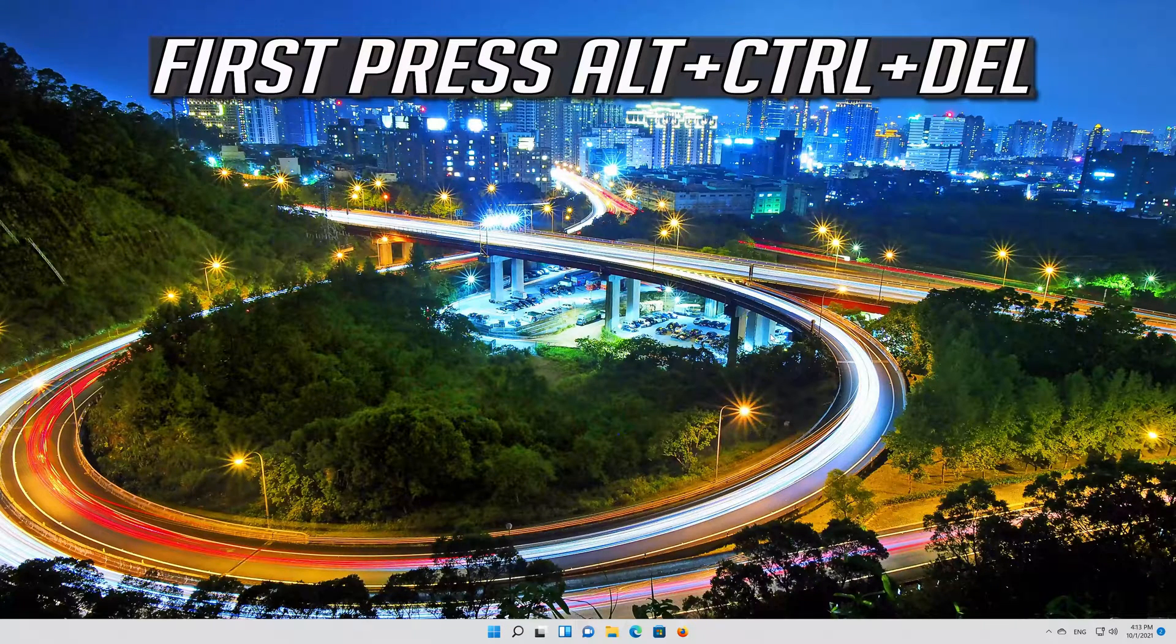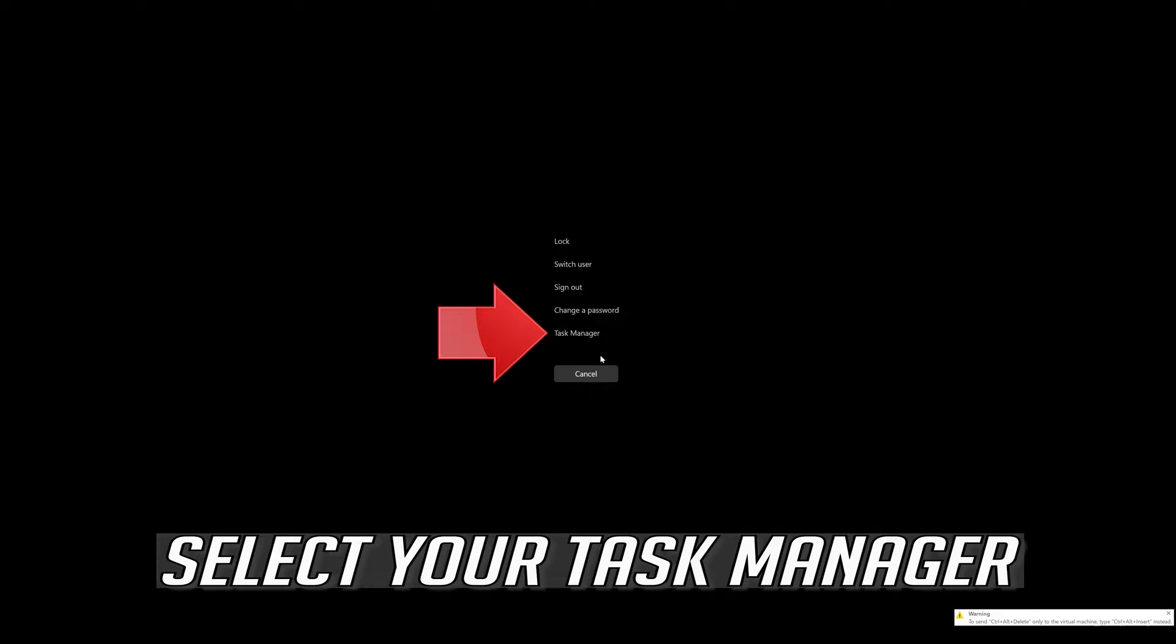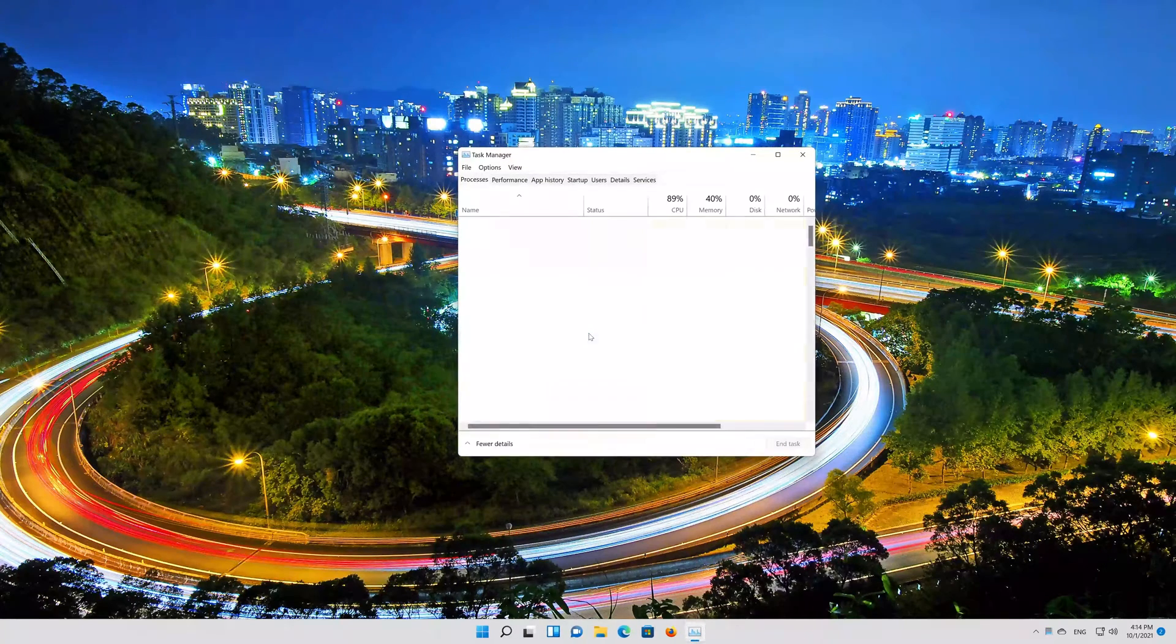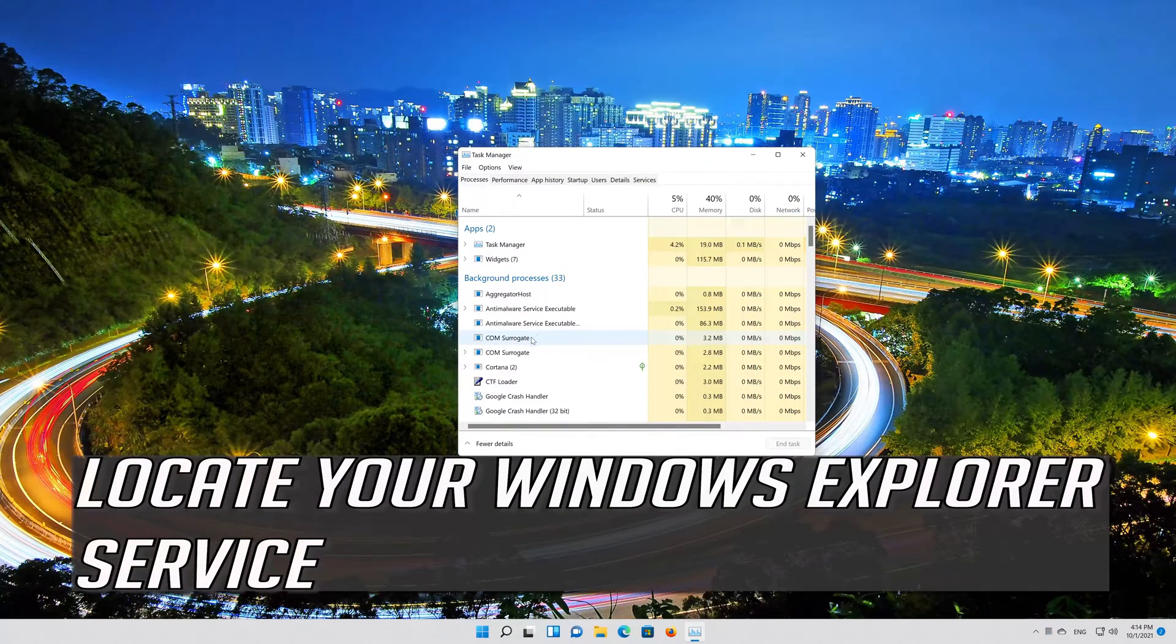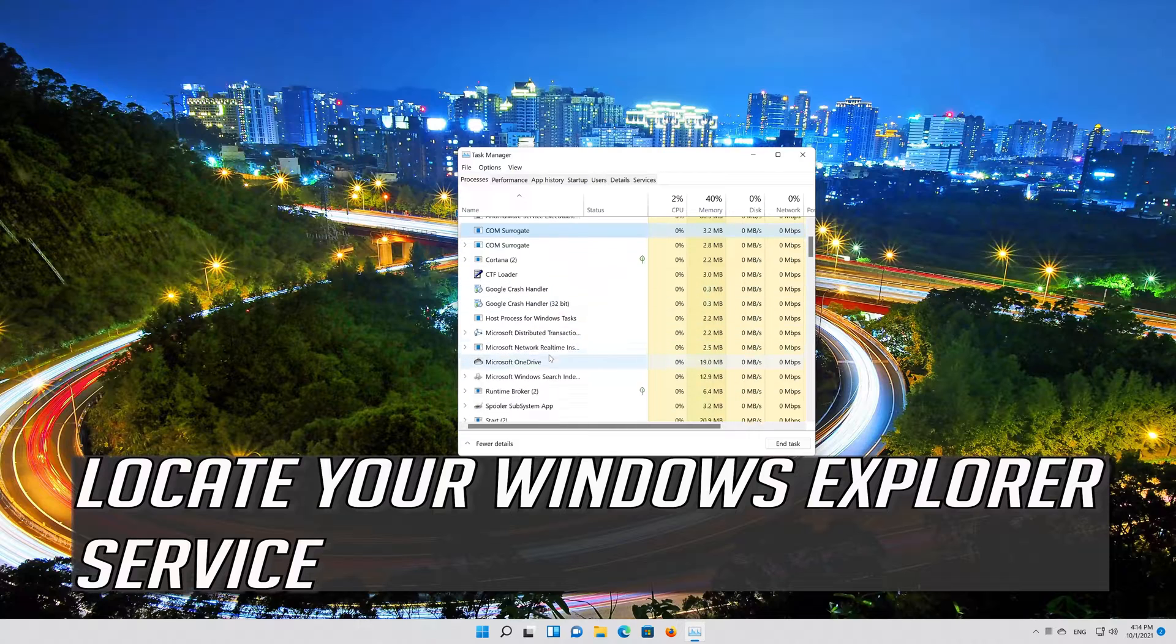First press Alt plus Control plus Delete. Select your Task Manager. Locate your Windows Explorer service.